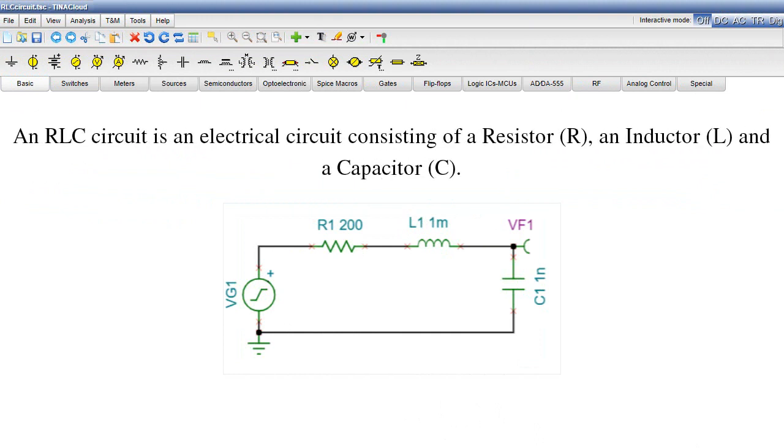An RLC circuit is an electrical circuit consisting of a resistor R, an inductor L, and a capacitor C.